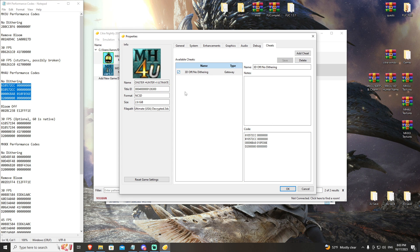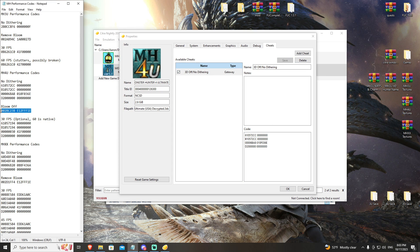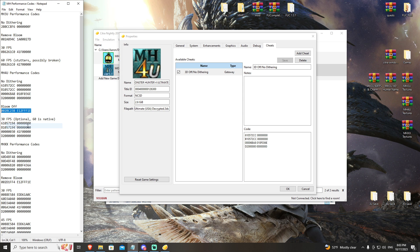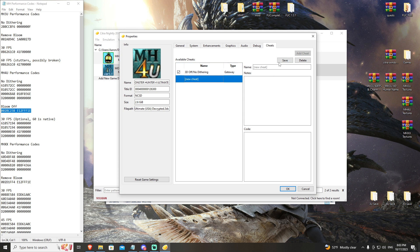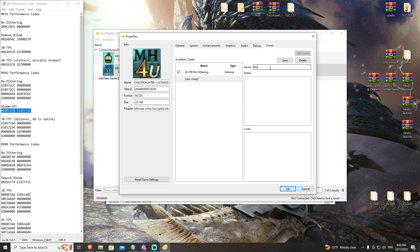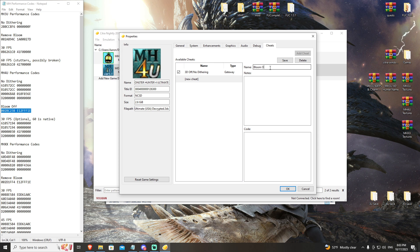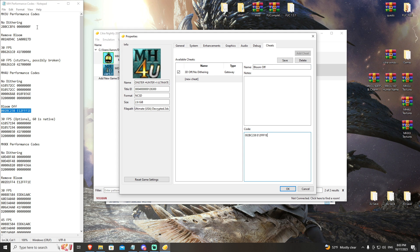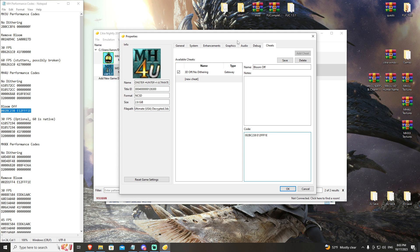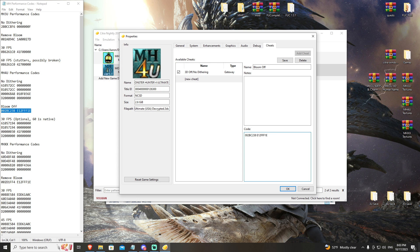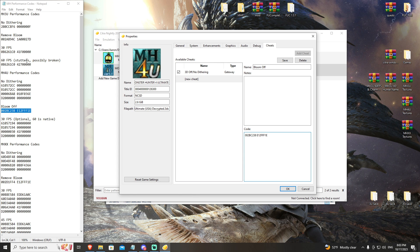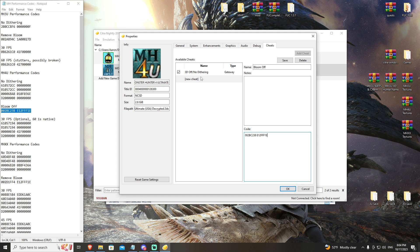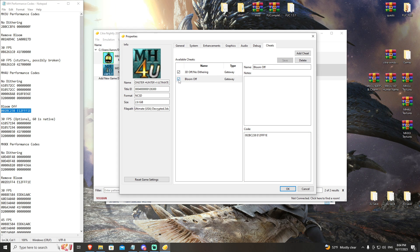Hit check and then we're going to throw our Bloom Off in there as well. As I said before, the Monster Hunter performance codes, textures and mods will all be linked in the video description, so you can get this notepad full of all my notes. I'll have a download link for it in the description and you can just copy and paste. We'll go ahead and save that.